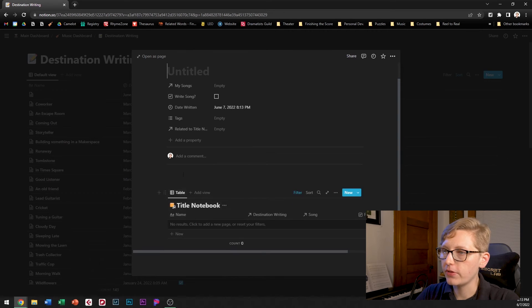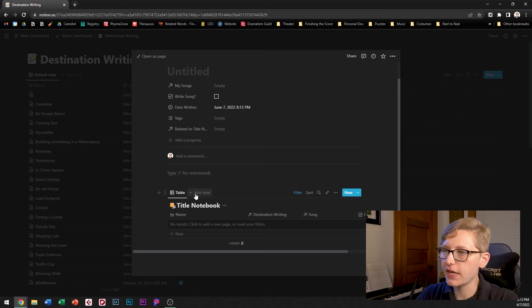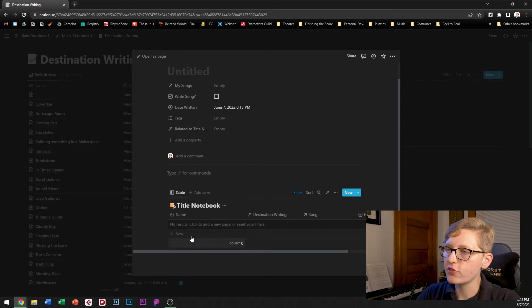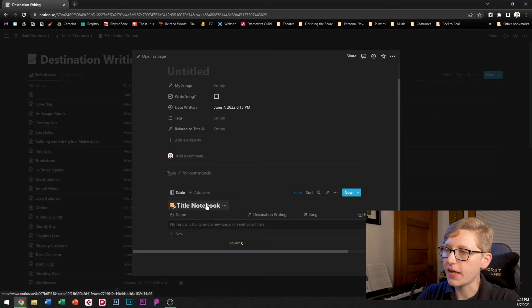It's very simple it just leaves a blank space where I can write and then I've also got a view into my database called the title notebook.